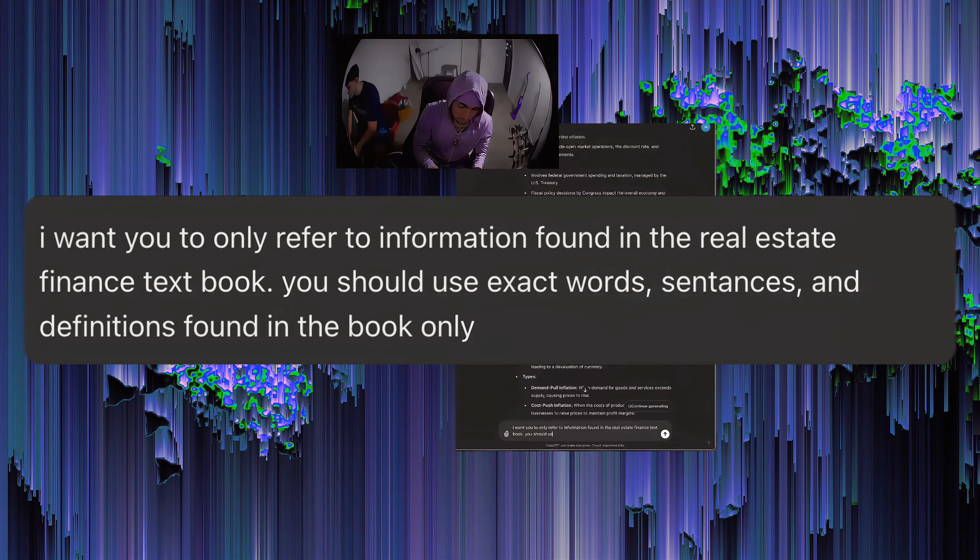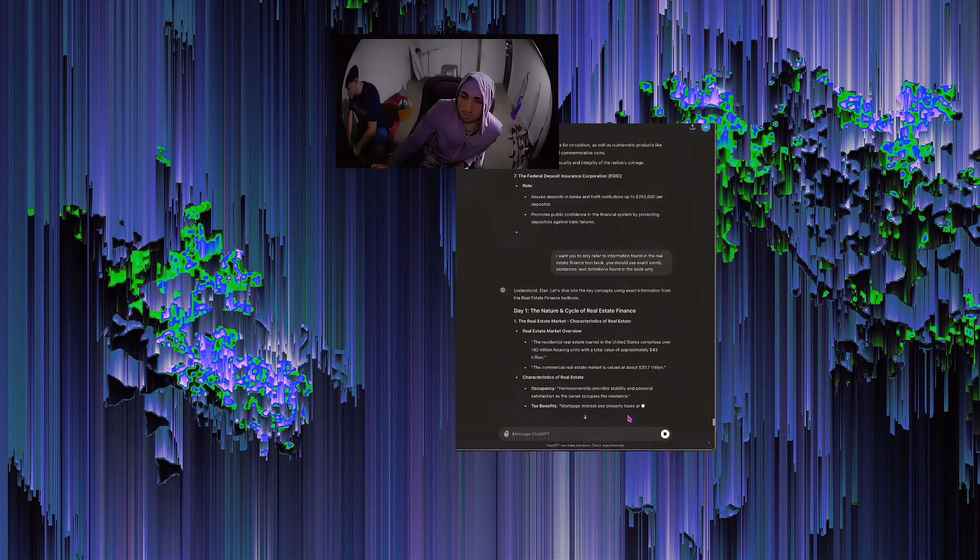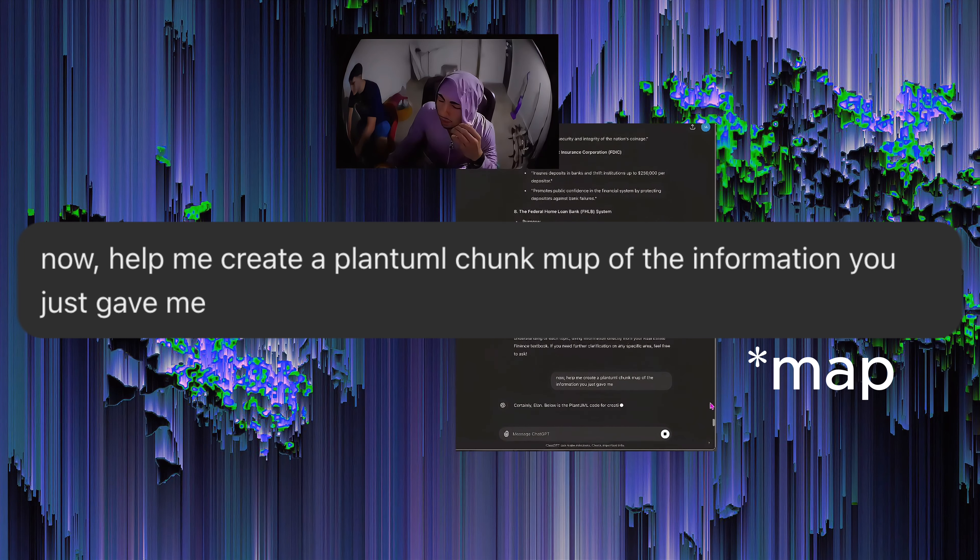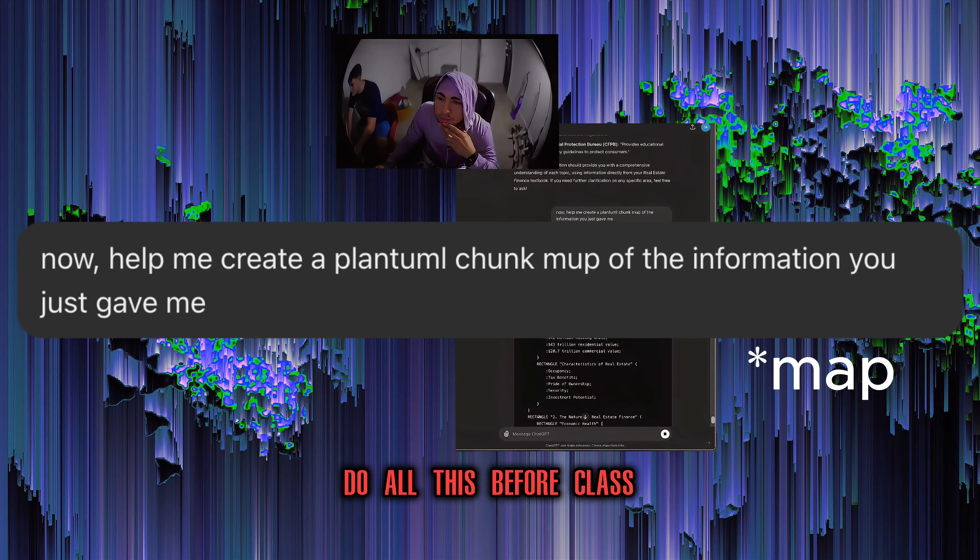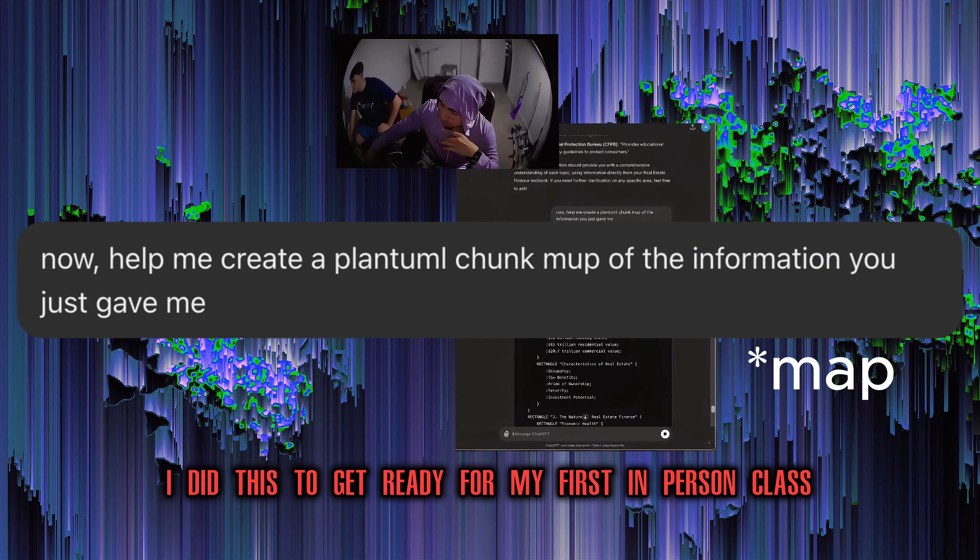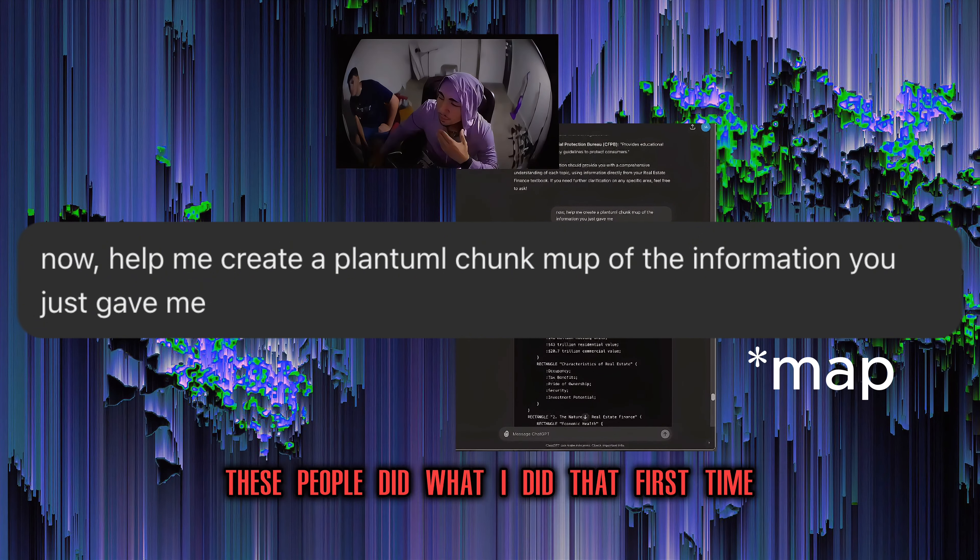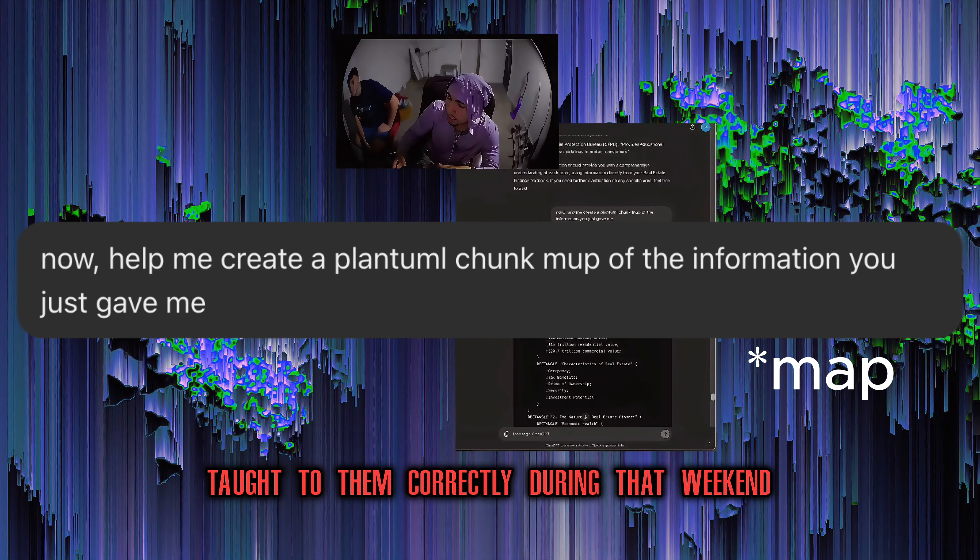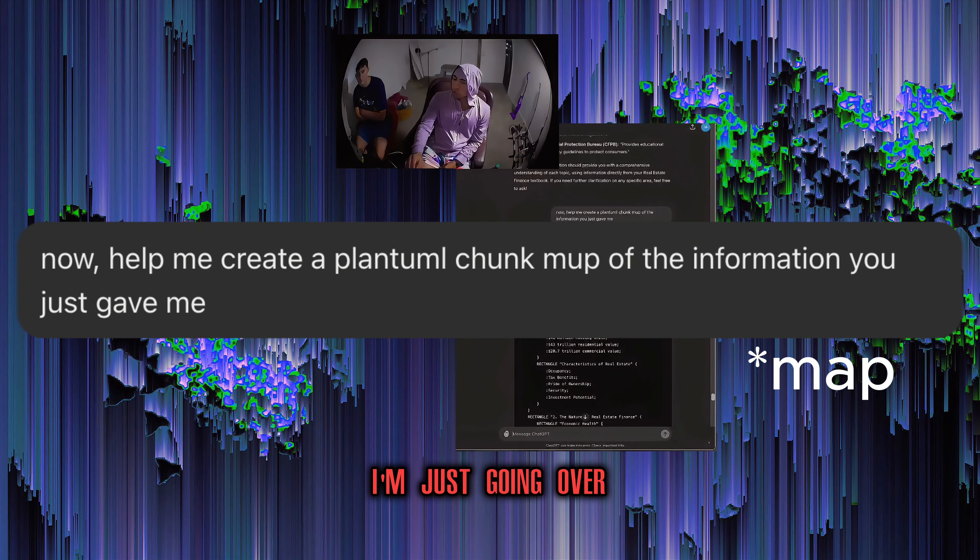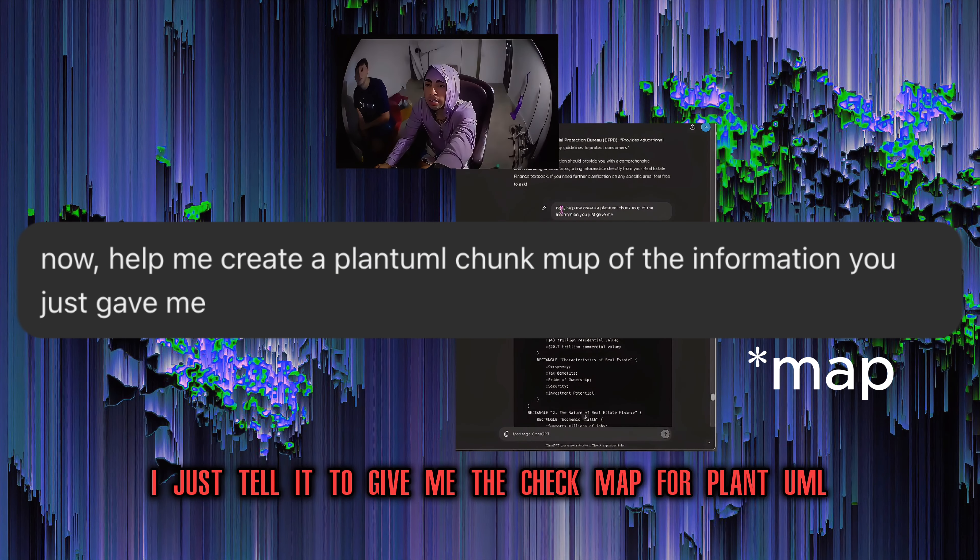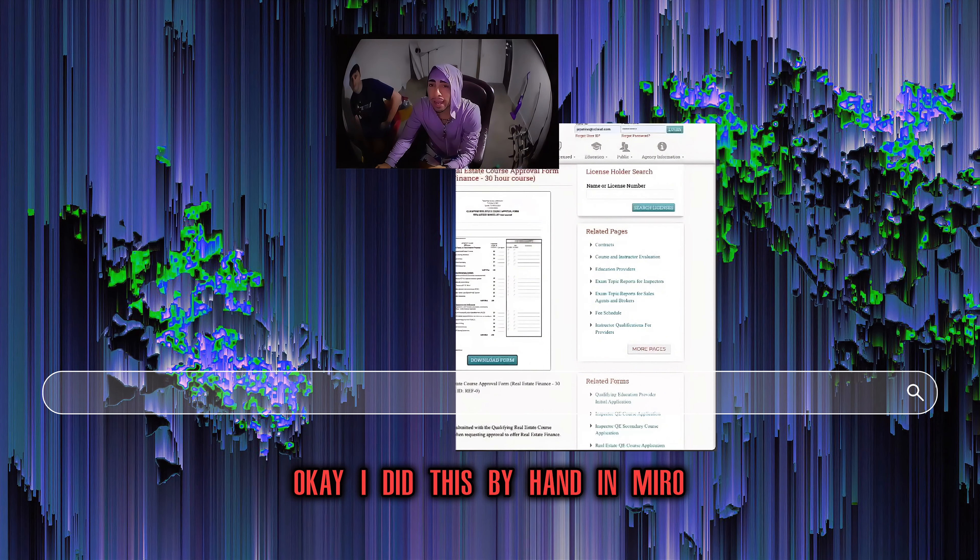And this is all information that's in this book. Do all this before class. Luckily, I did this to get ready for my first in-person class. And it was at that class where I realized these people did what I did that first time and they tried to read the entire book. And then they were getting everything taught to them correctly during that weekend. But it's just a huge college download. I would do this for an hour a day. And then come Saturday, I'm just going over the sections that I already spent an hour every day learning.